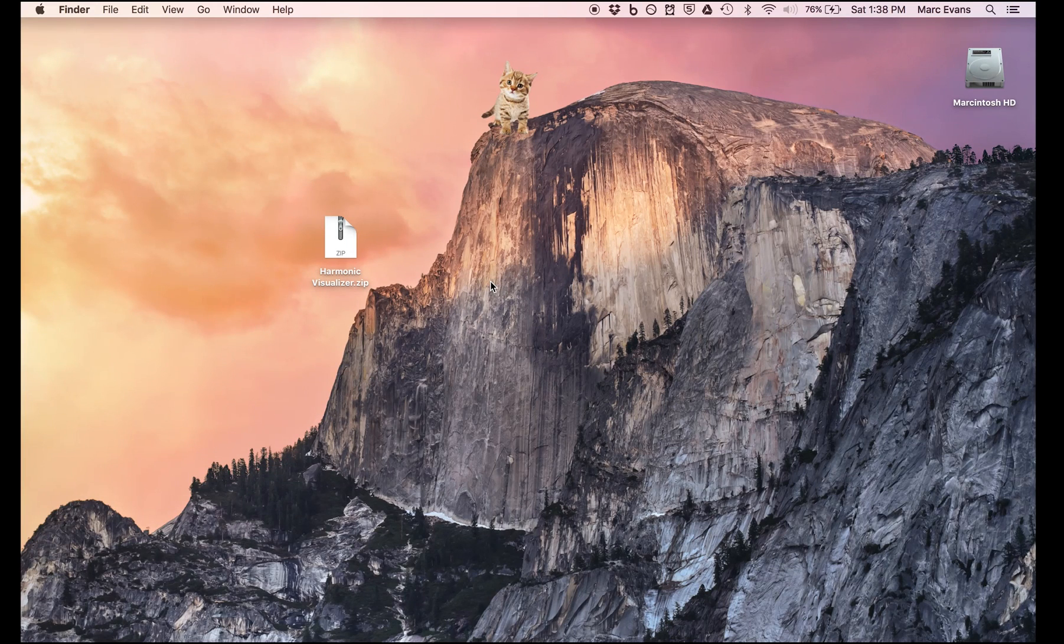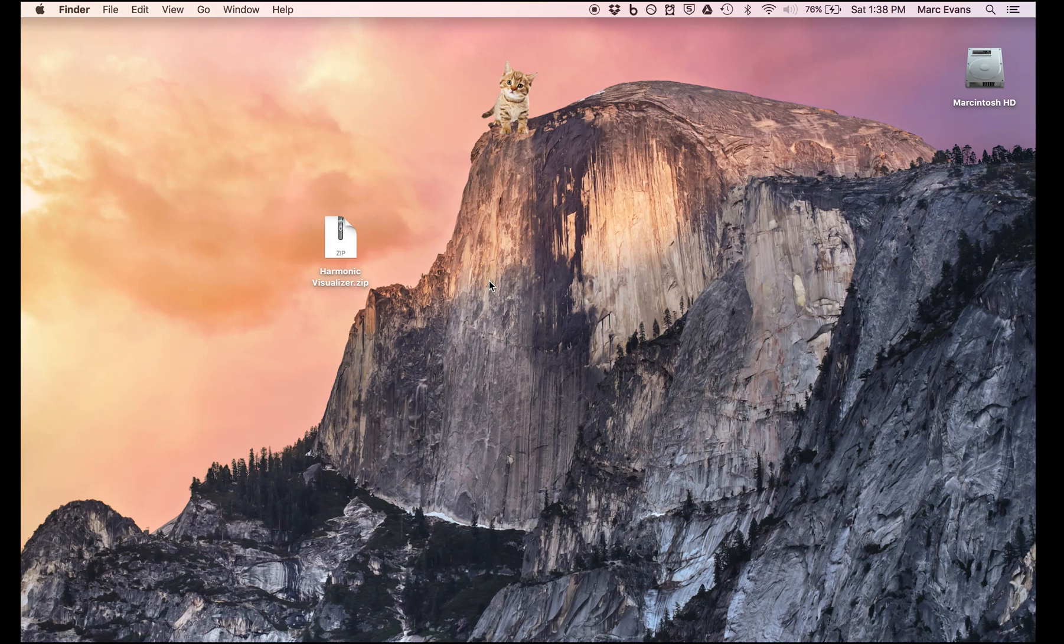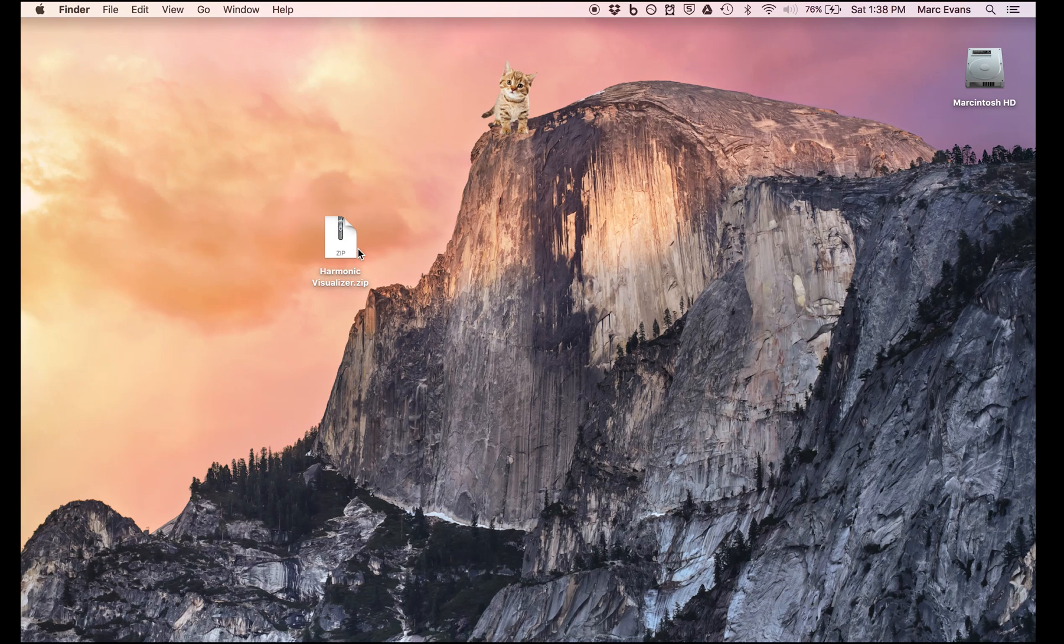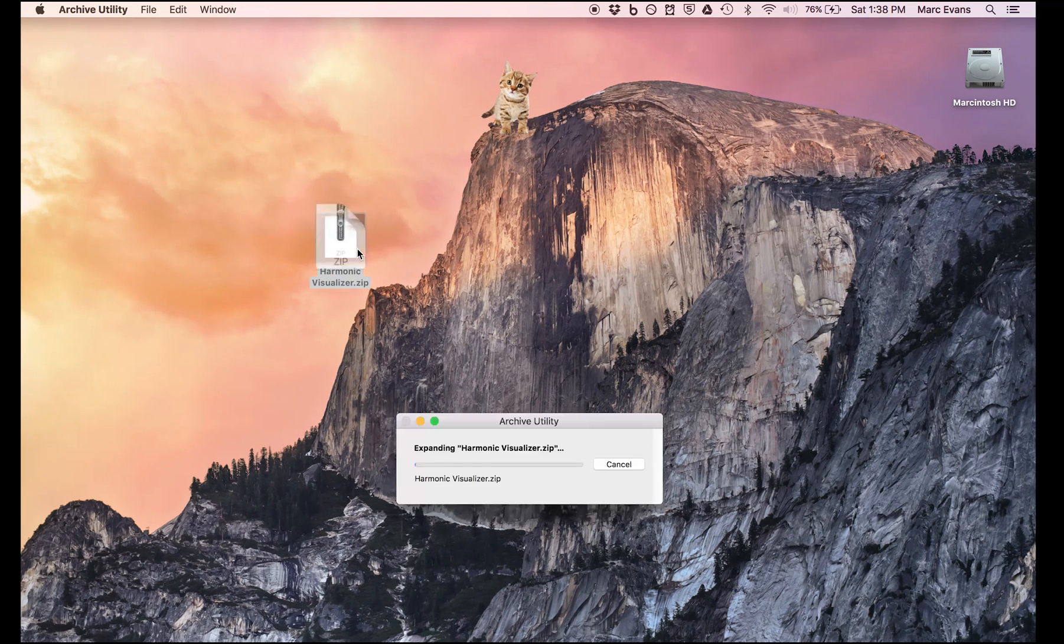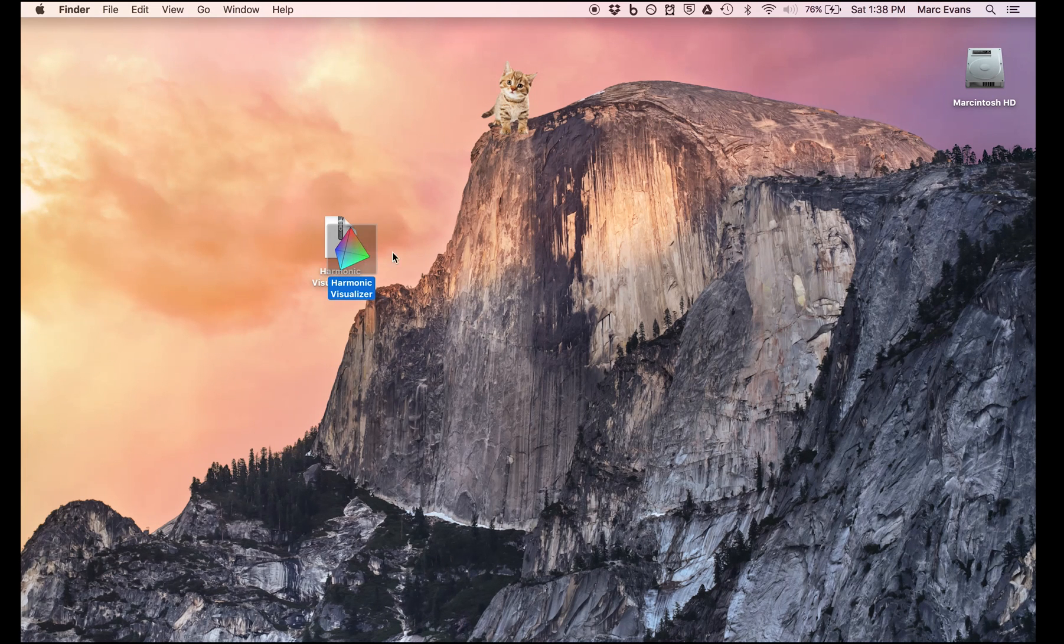Hi, my name is Mark Evans and I'd like to introduce you to a program I wrote called Harmonic Visualizer. As you can see here, I've got a zip file I downloaded from my website, and if we double click on that, then we get the application.